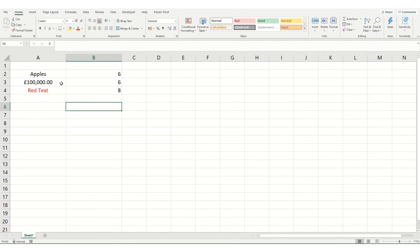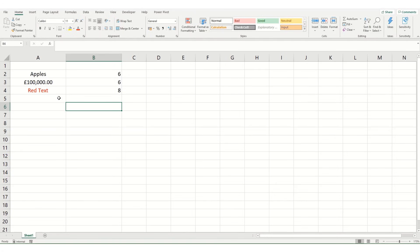LEN is particularly useful when combining it with things like LEFT, RIGHT, and MID when you're trying to extract certain parts of a cell. We'll go into this in a little bit more detail in future videos, but if there's any specific examples you'd like to see, please do let me know in a comment.